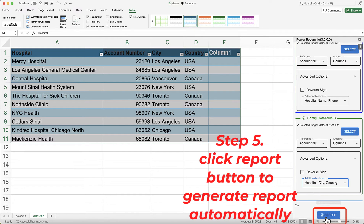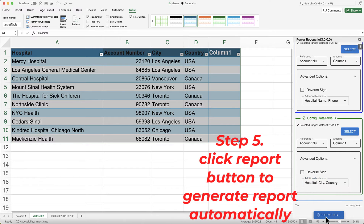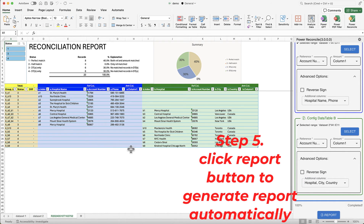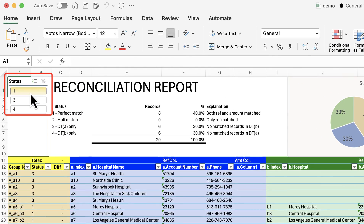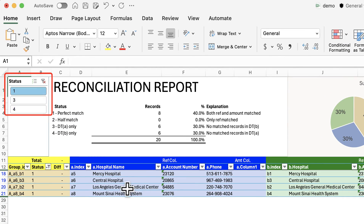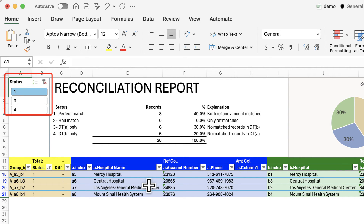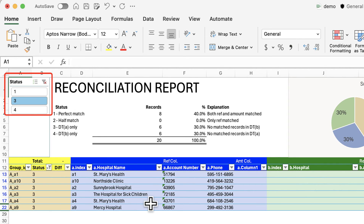Step 5: Generate the report. After setting up both datasets, click the Report button to initiate the merging process. The Power Reconcile add-in will analyze the data and produce a report that shows how the data from the two datasets connect based on the account number. Once the report is generated, you can use the status slicer to filter the results. A status of 1 indicates that the account number exists in both datasets, meaning they are connected. A status of 3 or 4 means the account number exists only in the first or second dataset, respectively.